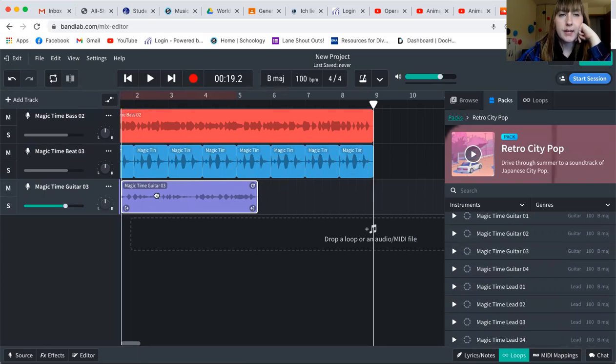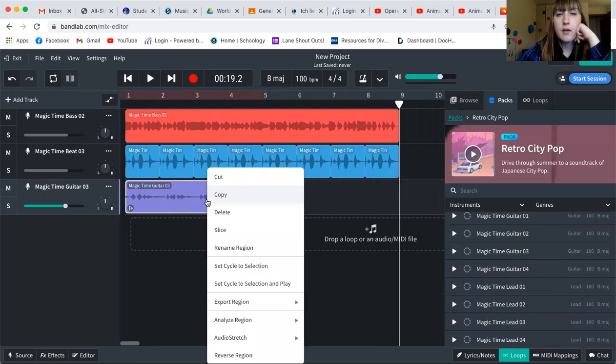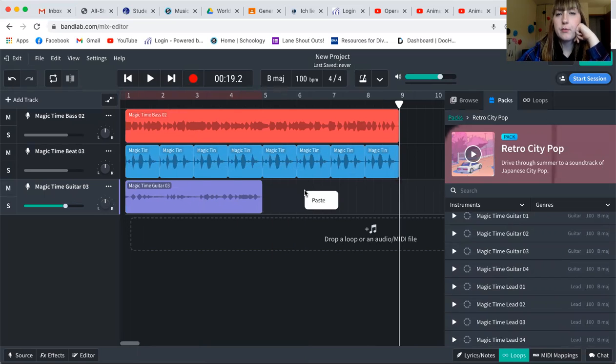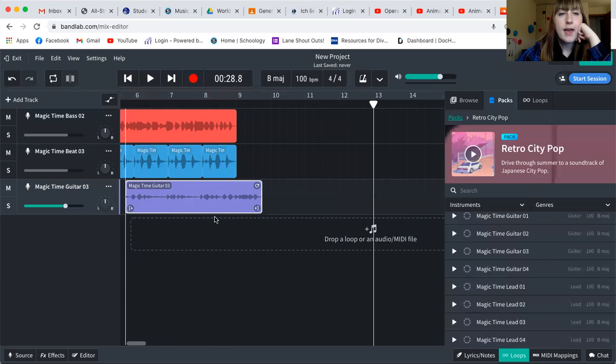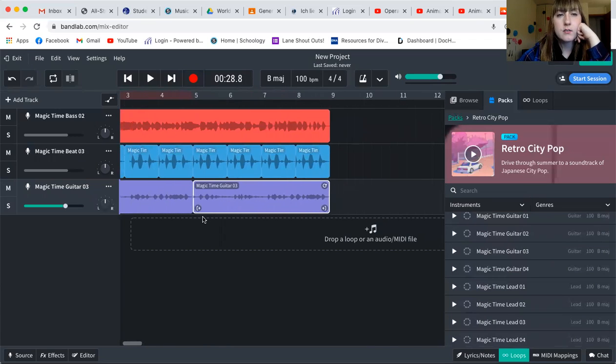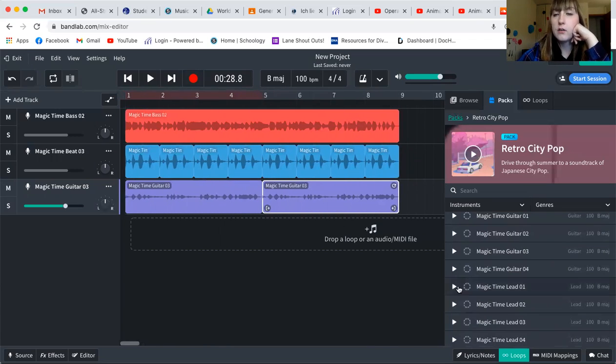And again, same thing, I can drag it so that it's at the start. And then if I want it to happen more than once, I can copy and paste it so that it is a part of this section of loops.